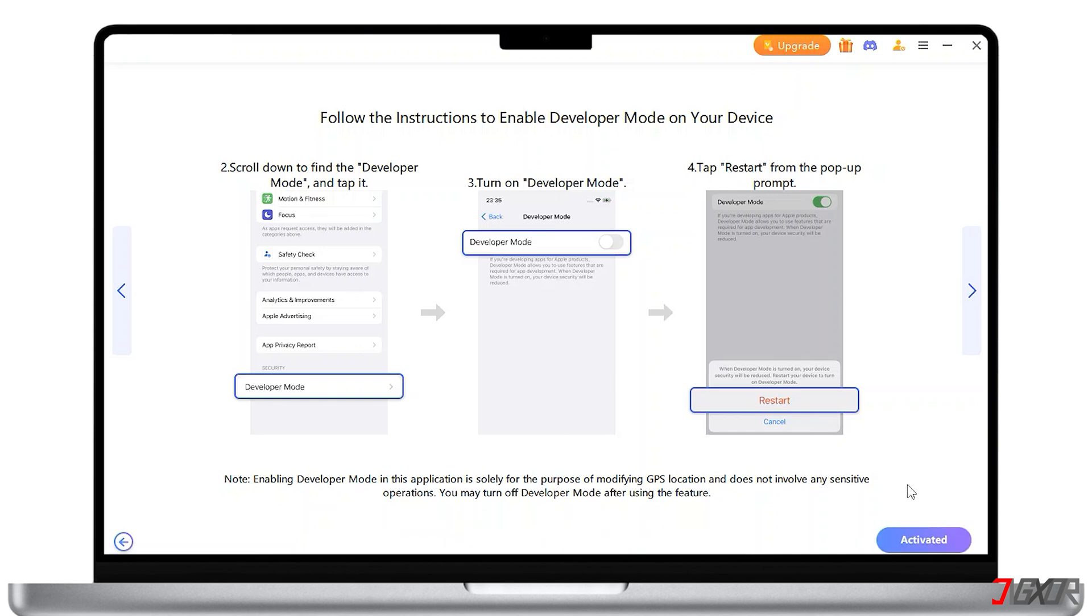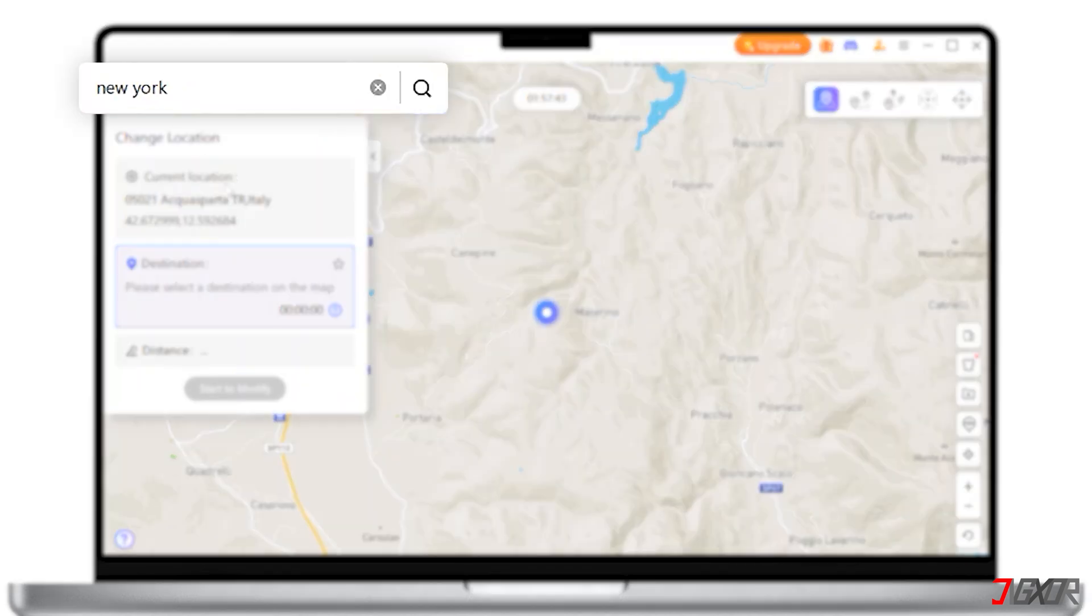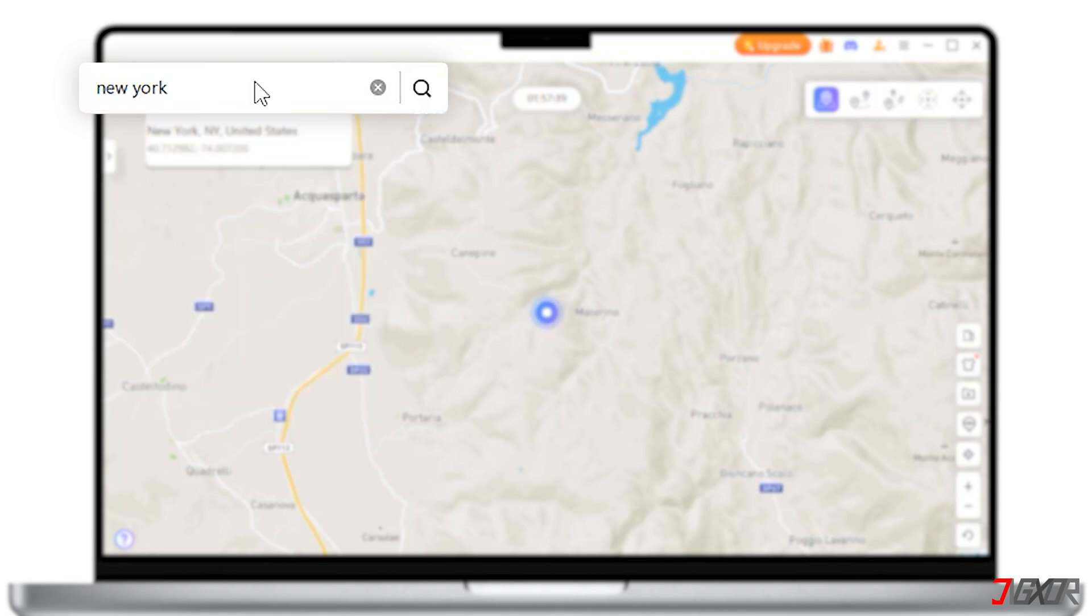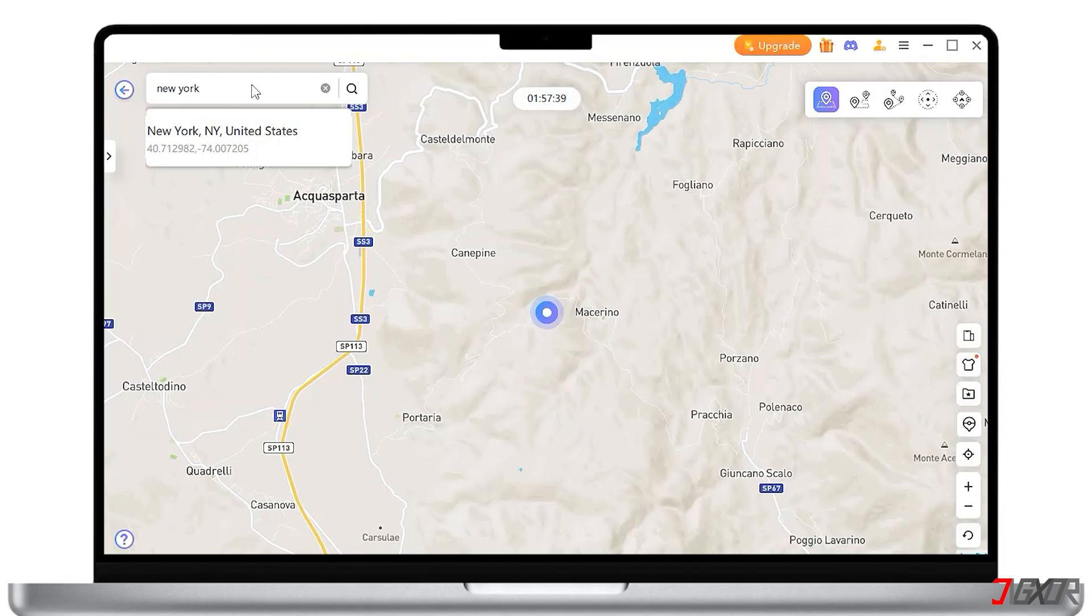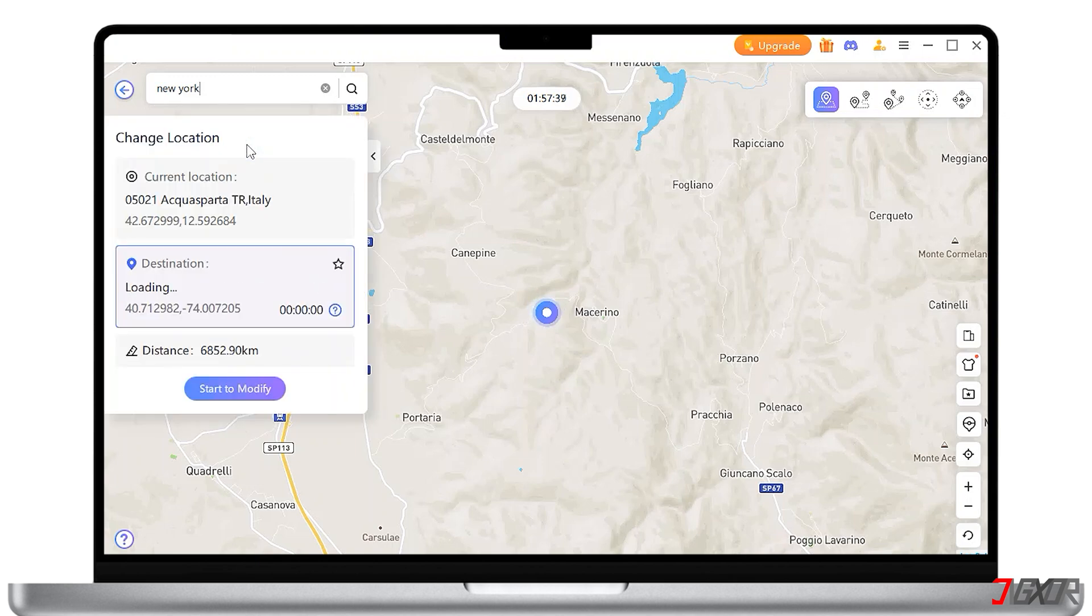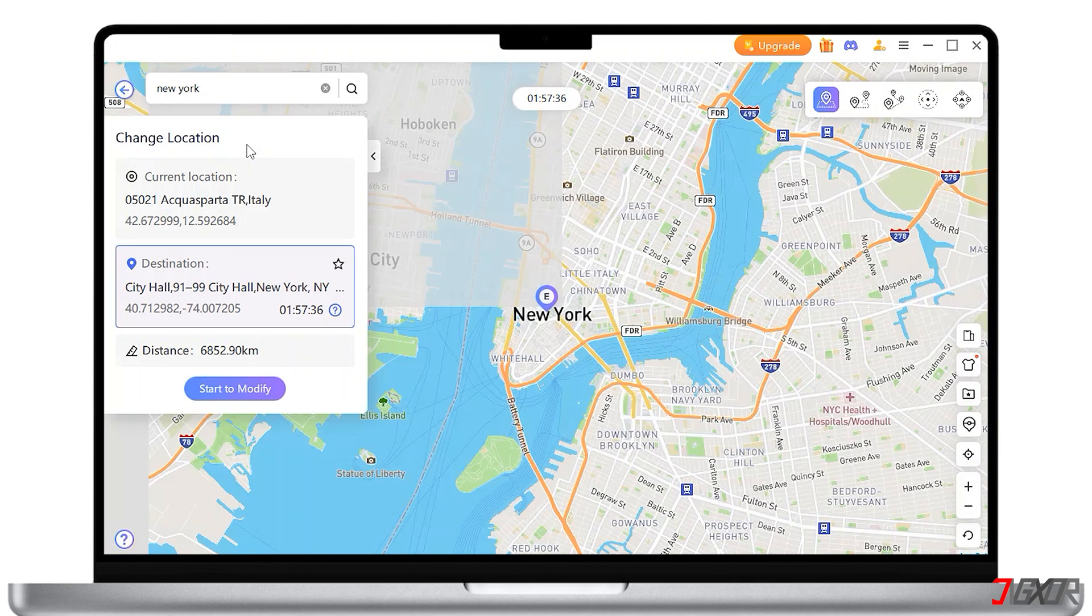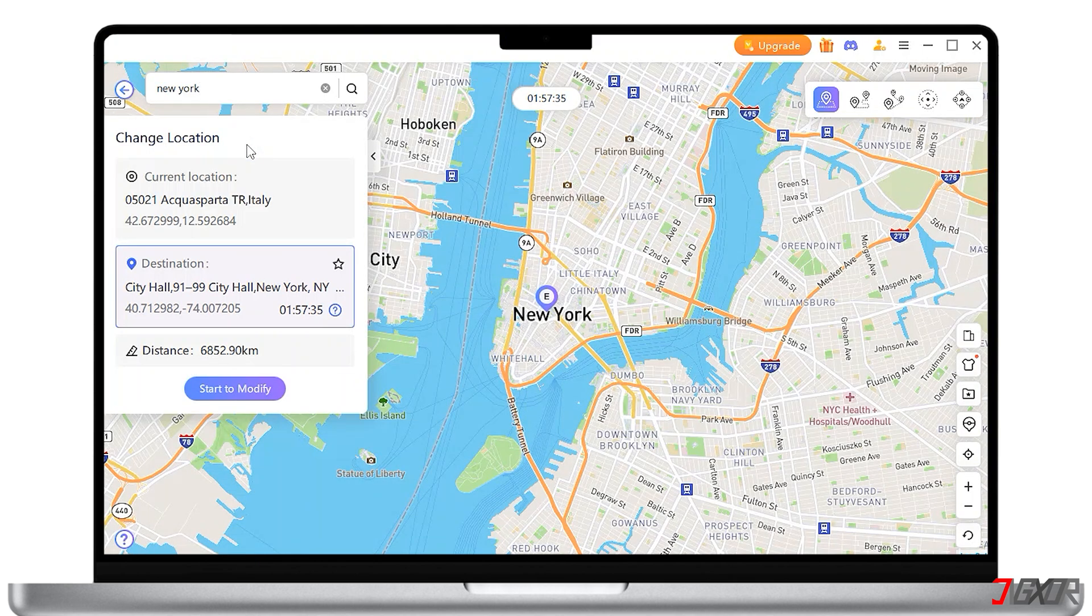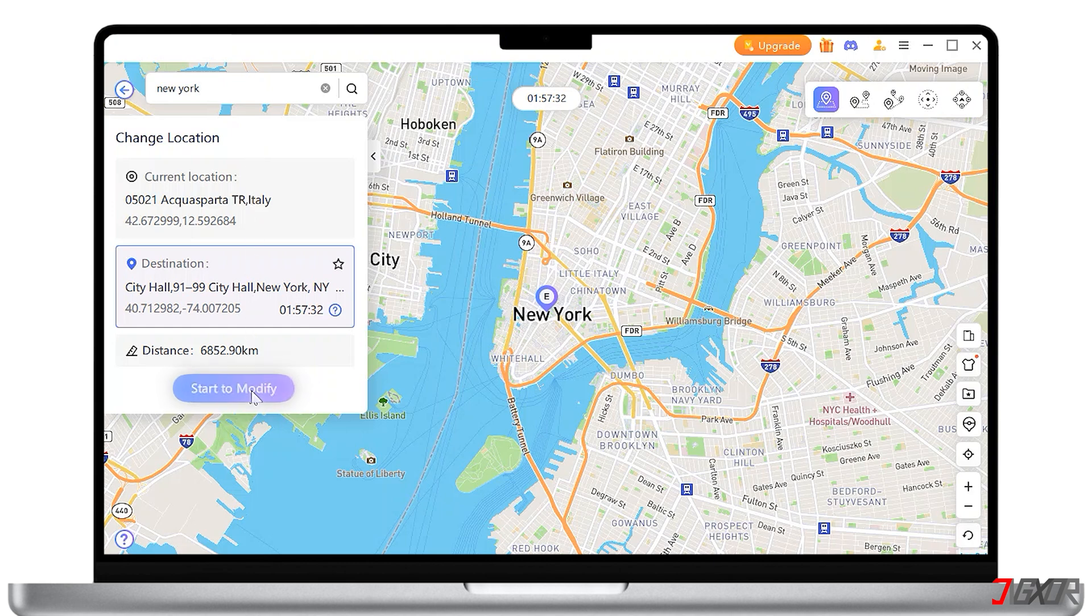Once activated, you can now enter the address or GPS coordinate in the search box where you want to teleport to. In my case, I want my location to show that I am in New York City. Next, simply follow the prompt and click Start to Modify.